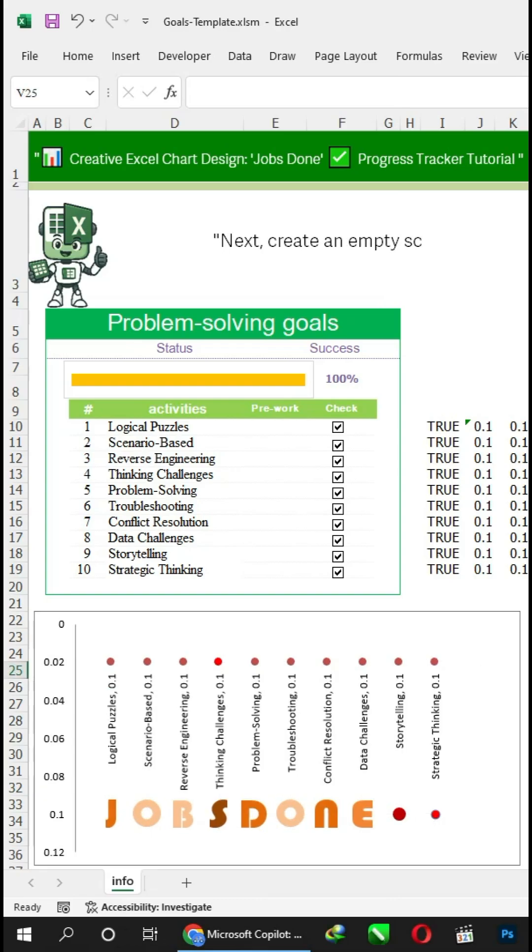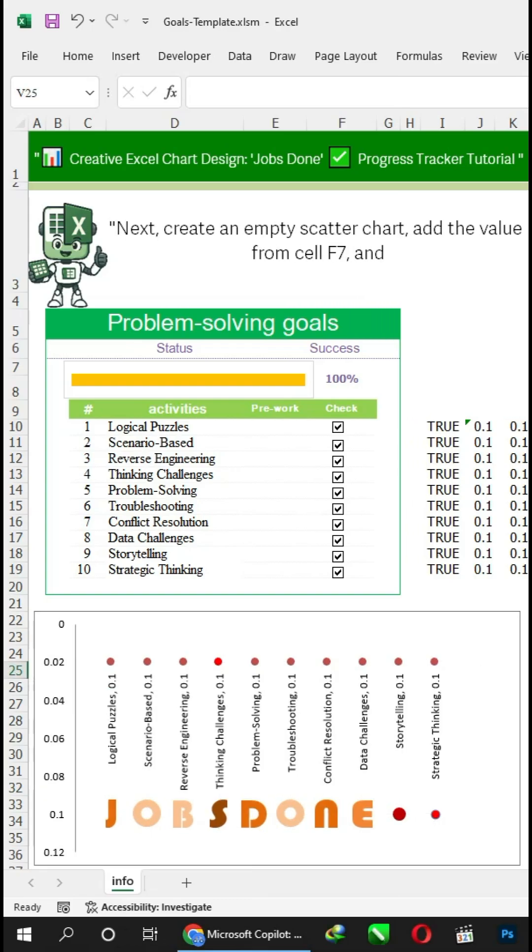Next, create an empty scatter chart. Add the value from cell F7, and observe my selection.